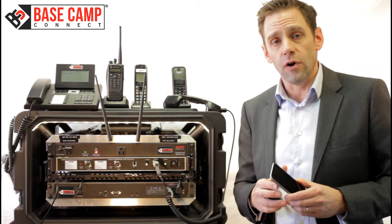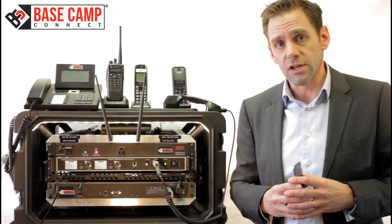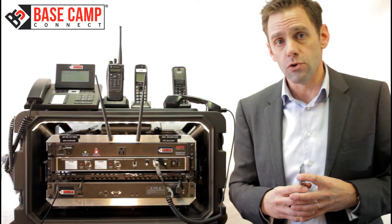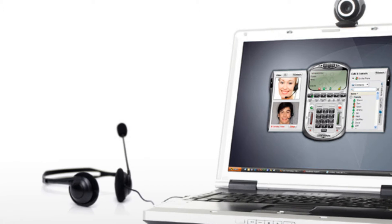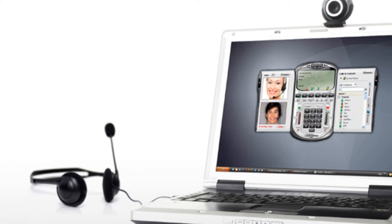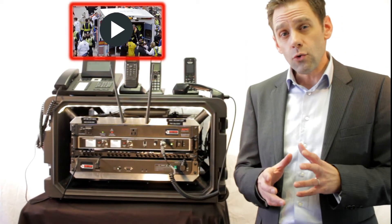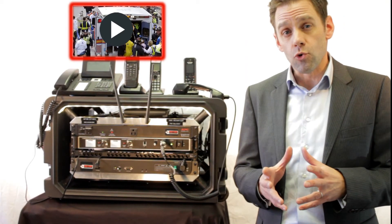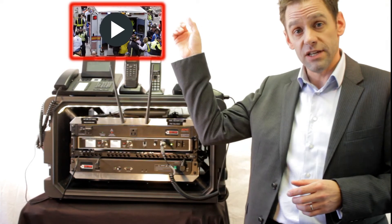And finally, if you have a cell phone or a soft phone application on a computer, it can be an extension of the system even though you are far away and not even near the system.